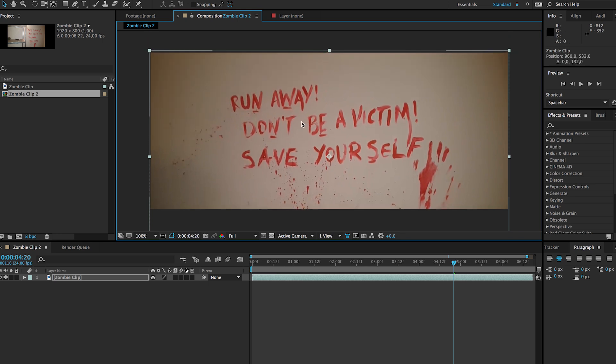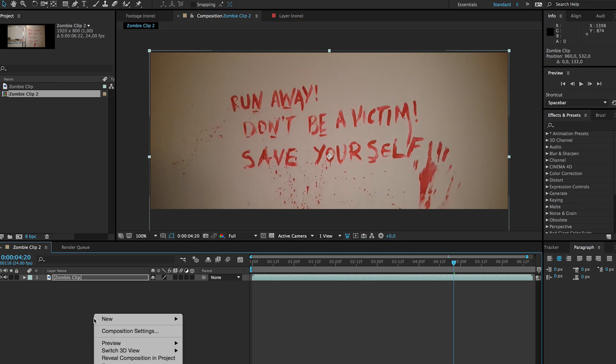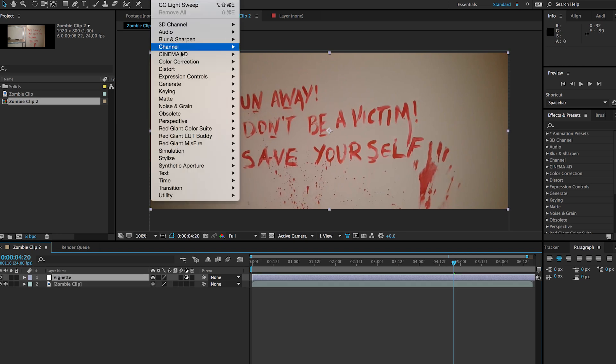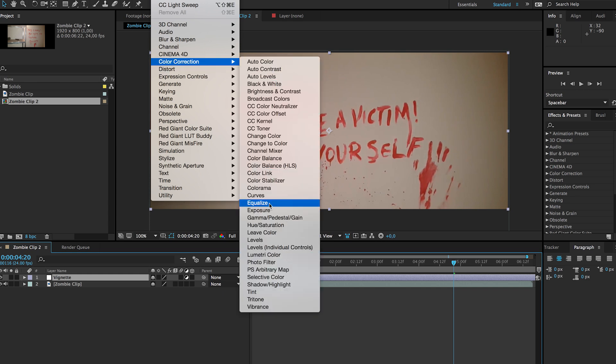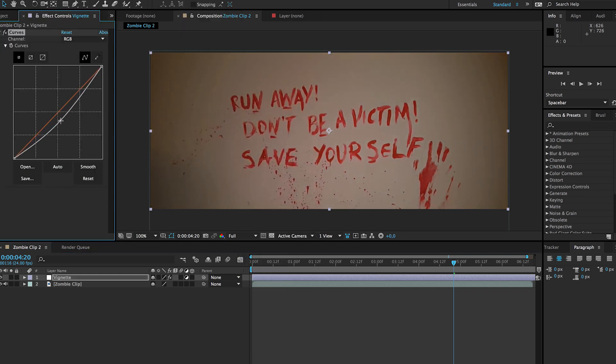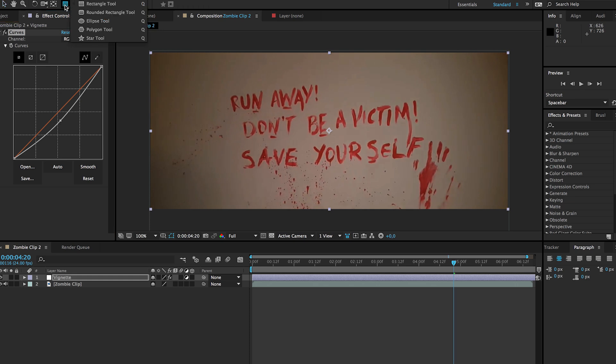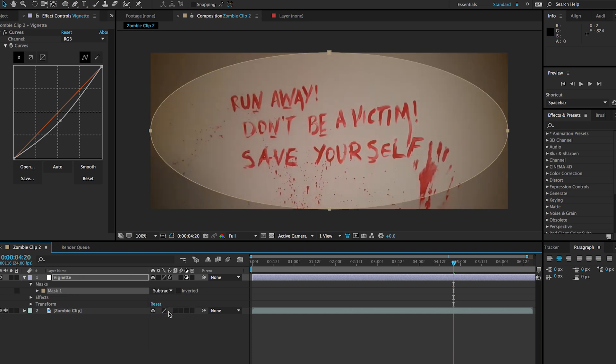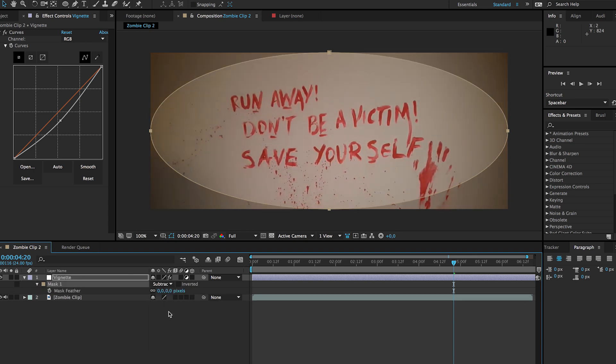Then the first thing I will do is right click here, click new, and add an adjustment layer. That adjustment layer I'm going to rename it to vignette and I'm going to add an effect here: color correction curves. With these curves I'm going to drag these down just like so. Then I'm going to choose my ellipse tool right here, and if we double click on that ellipse tool we're going to get a perfect ellipse right here. Then also I'm going to change it to a subtract mode, and if we press F on the keyboard we can feather this up a little bit, just like so.